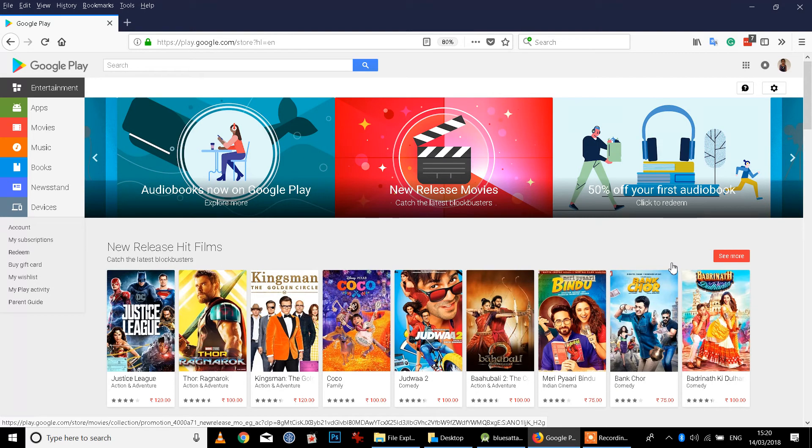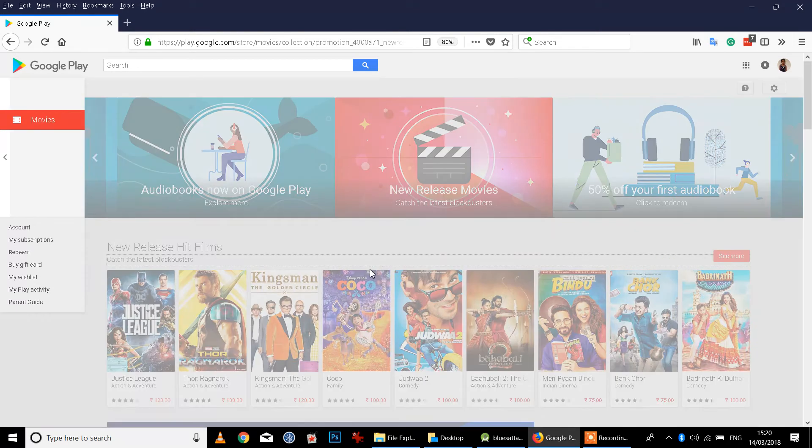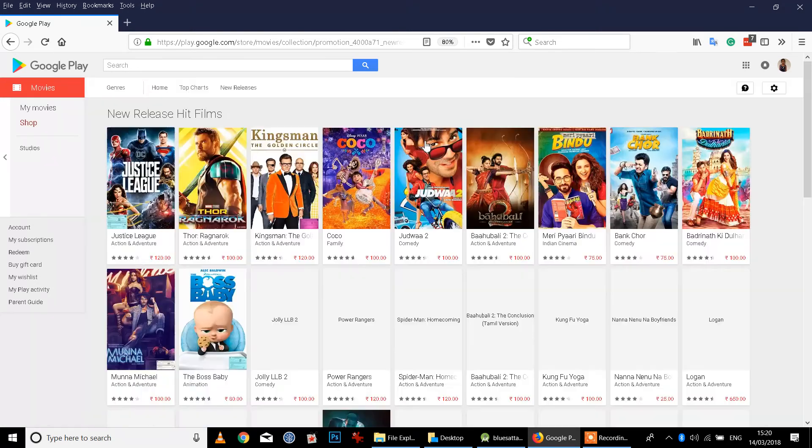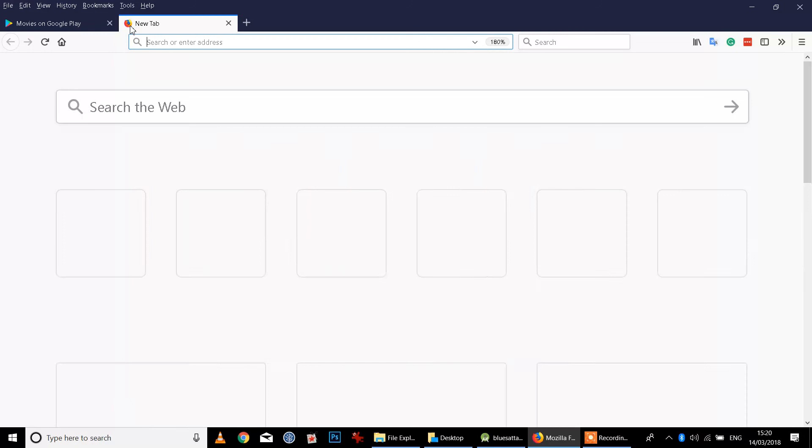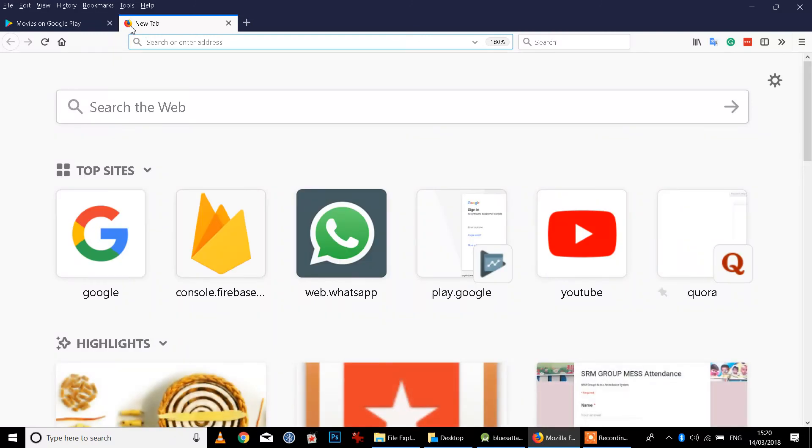We need to learn the introduction section. We need to learn about the Play Store. We need to learn about Android programming. We need to watch the videos.